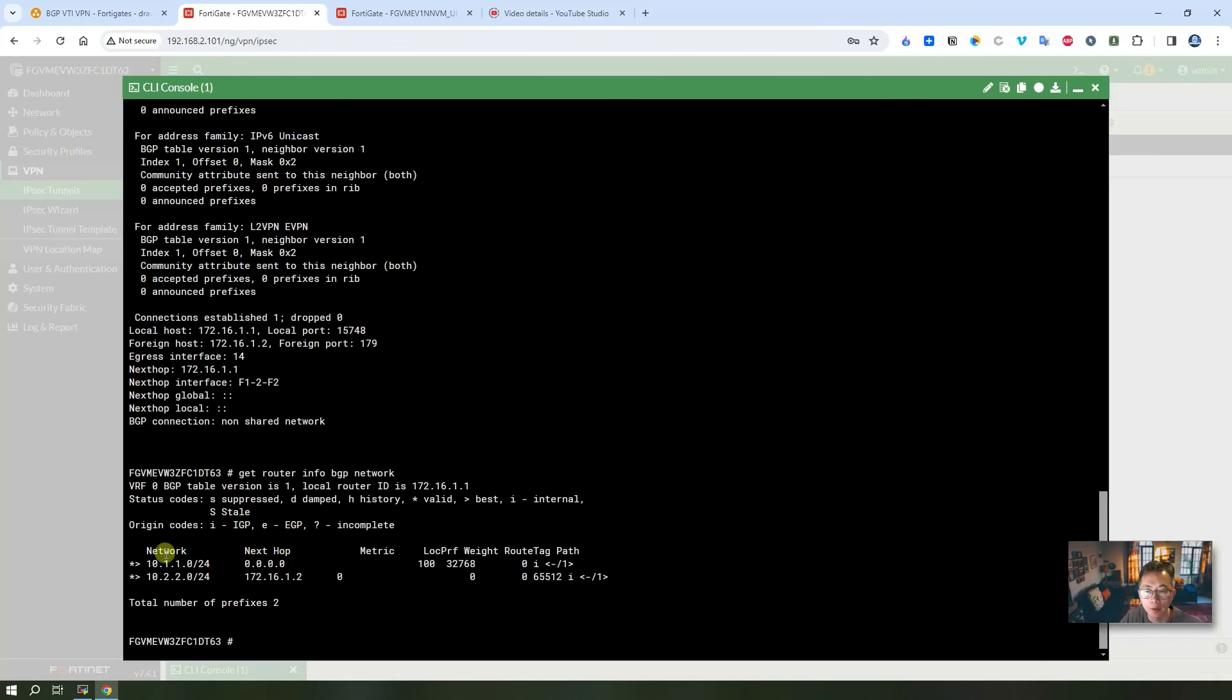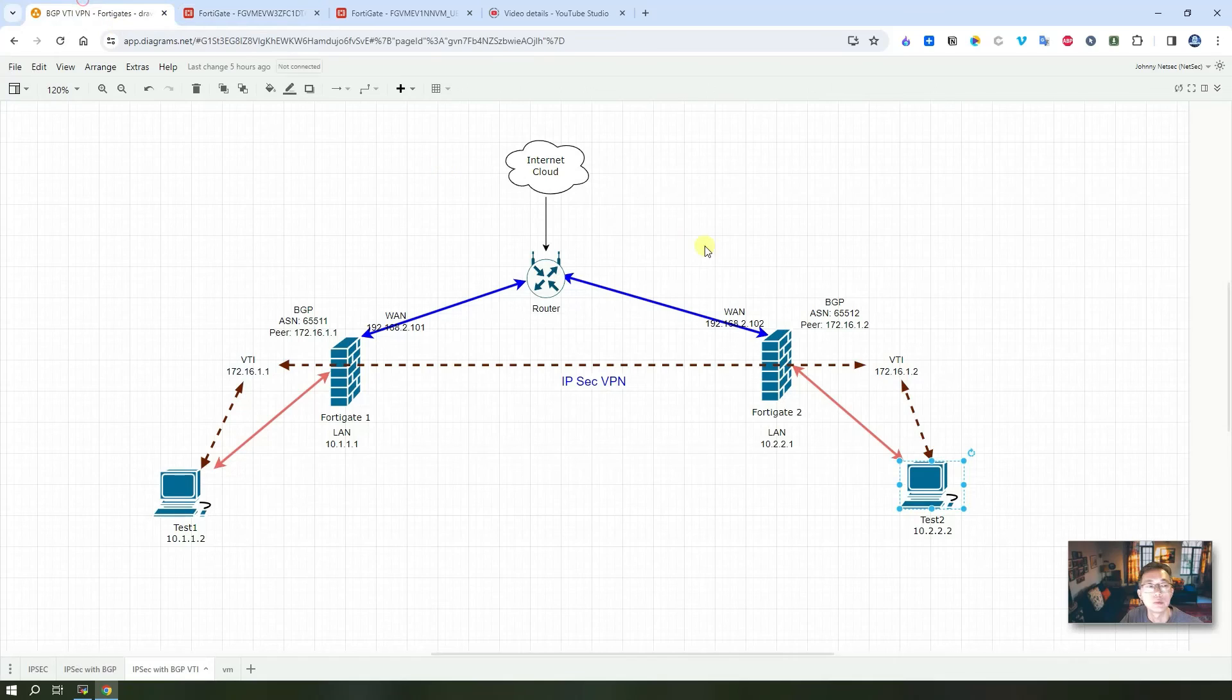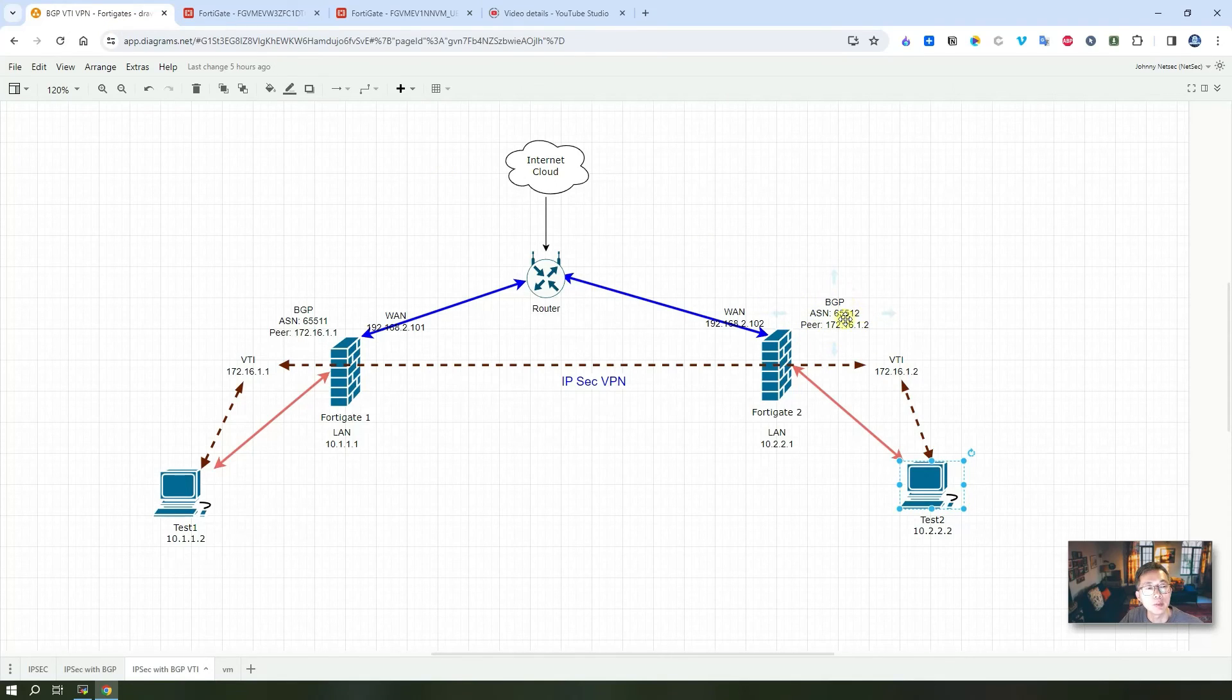The route has been advertised and received. You can see we received the route 10.2.2.0. The next hop is 172.16.1.2, which is our neighbor's VTI port.